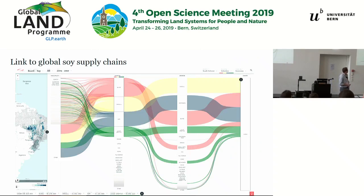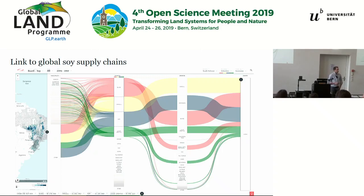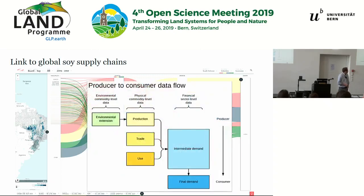The TRACE platform links municipalities on the left, through traders in the middle, to countries of consumption — in this case China — on the right. There are five and a half thousand municipalities in Brazil, meaning roughly a five-and-a-half-thousand-fold improvement in spatial resolution compared to national-level accounting. Traders are the key mediating agents in the middle of the supply chain. We link this physical production and trade model to our environmental extension, and then through to the MRIO, giving the full production-to-consumption picture.